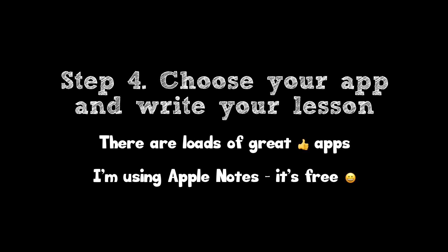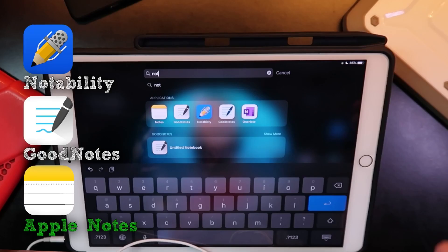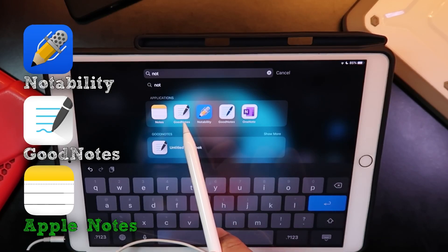Step 4: Choose an app to write your lesson. Now there are plenty of good apps, but we're going to be using the free Notes app.